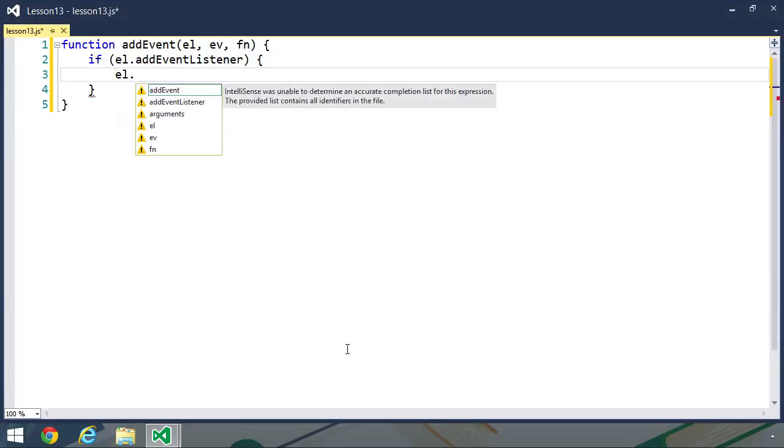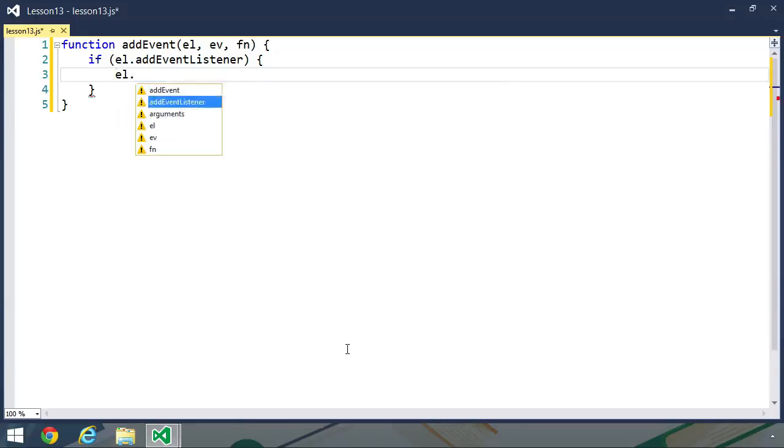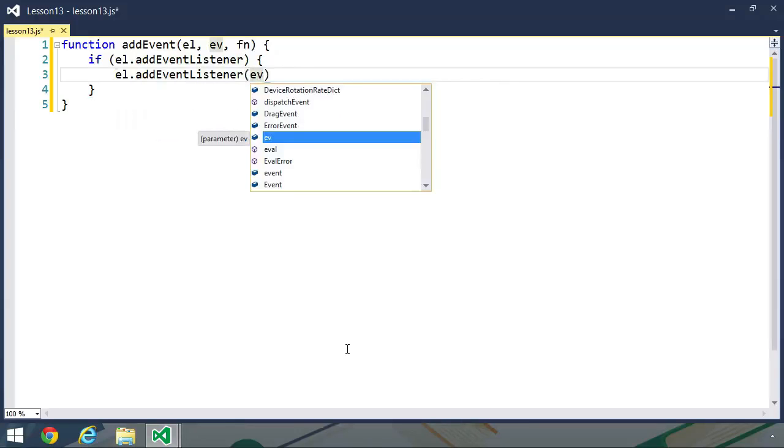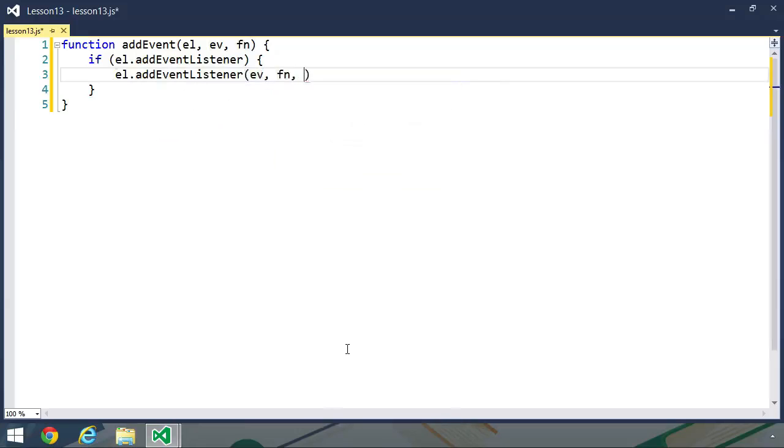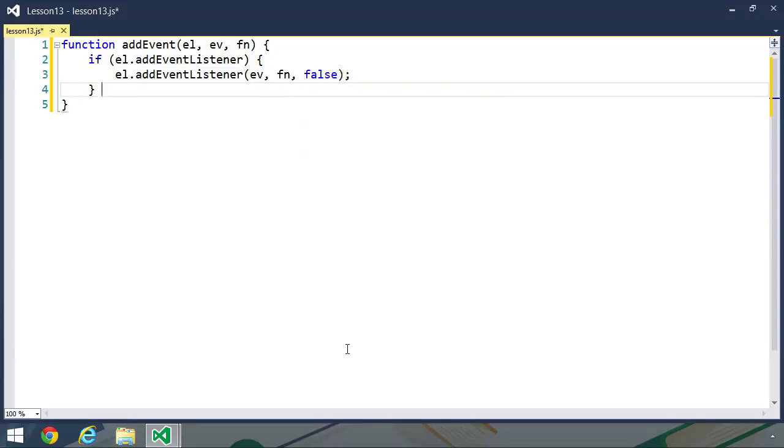So we'll just check if addEventListener exists. If it does, then we will use that method. We'll pass in our event and then we will pass in the function. Although if we want to make this truly cross-browser, we need to pass false as the third parameter.